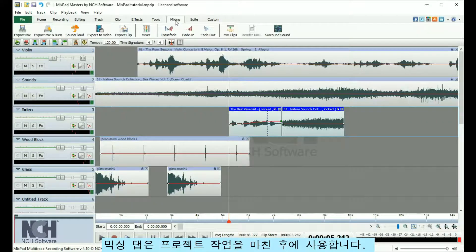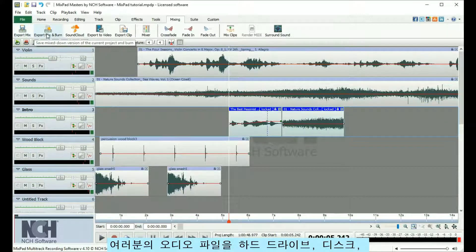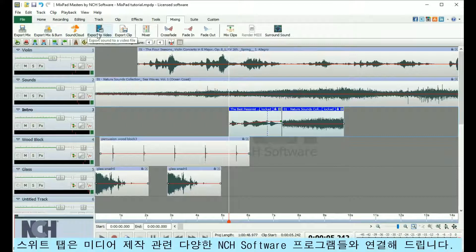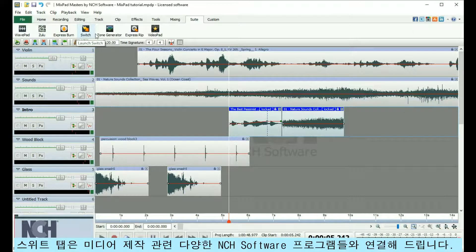Use the Mixing tab after you have finished a project. Export your audio file to your hard drive, disk, SoundCloud, or video. The Suite tab gives you access to more NCH software programs that are related to media creation.